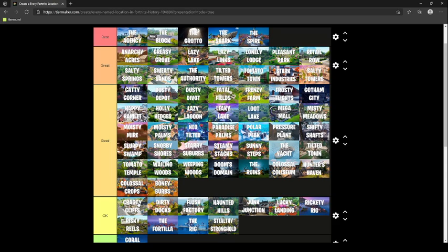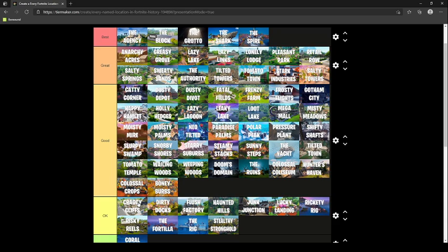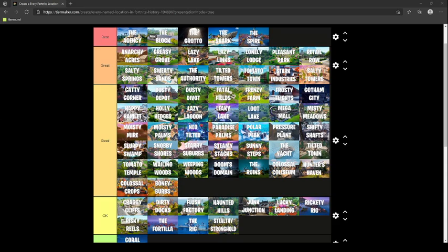Crackshot Cliffs, once again, it's on the coast. Same for Dirty Docks. Flush Factory doesn't really have a lot of loot. Haunted Hills didn't have that much loot. Junk Junction didn't have that much loot and was really in circle. Lucky Landing, down south, really wasn't in circle. Rickety Rig really had no loot. Risky Reels just really didn't have enough loot. The Fortilla, I mean I don't really, I really only like the mythic grappler. The Rig, I really didn't like going all the way down there because I was rarely in circle. Southeast Stronghold, you know.